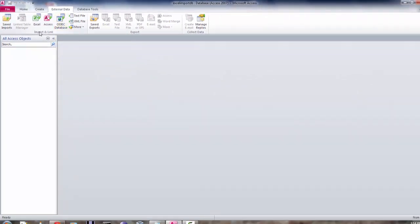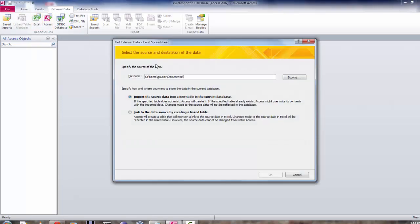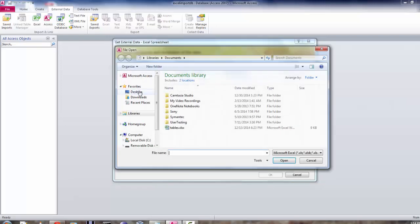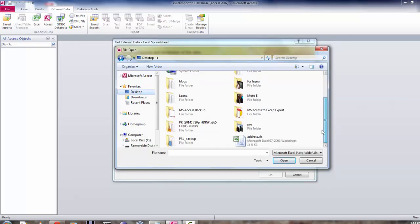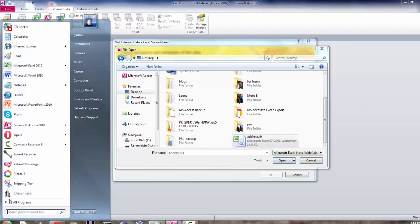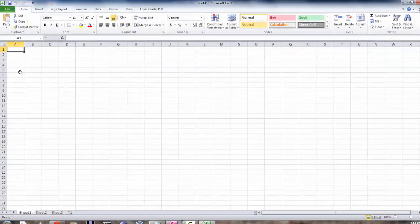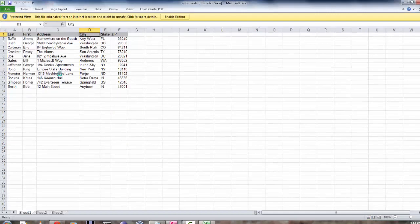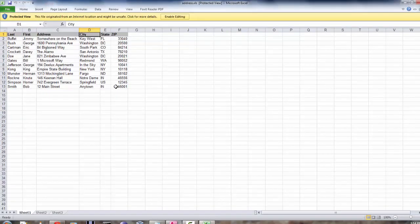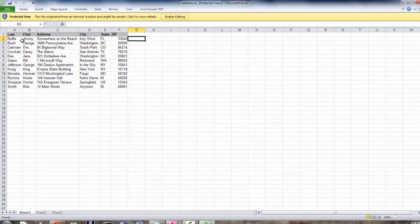For now click on Excel, get external data Excel spreadsheet. Now I have this Excel sheet on my desktop called addresses. Let me check that one. Okay, this is my addresses spreadsheet and I have up to 13 entries into it.